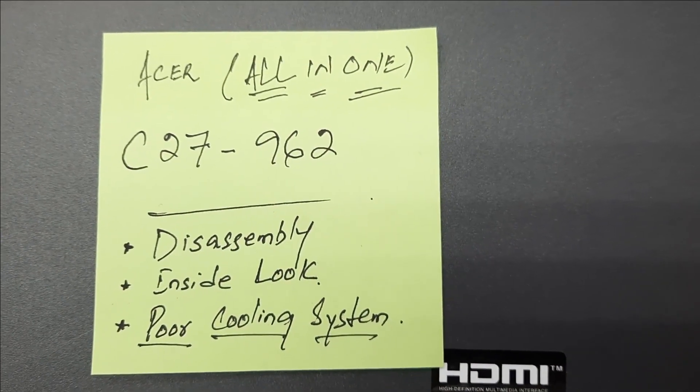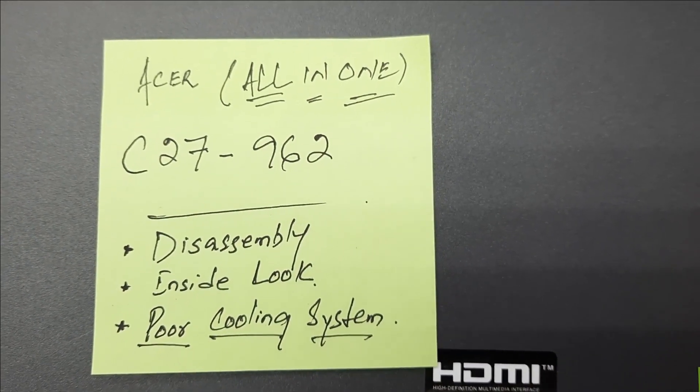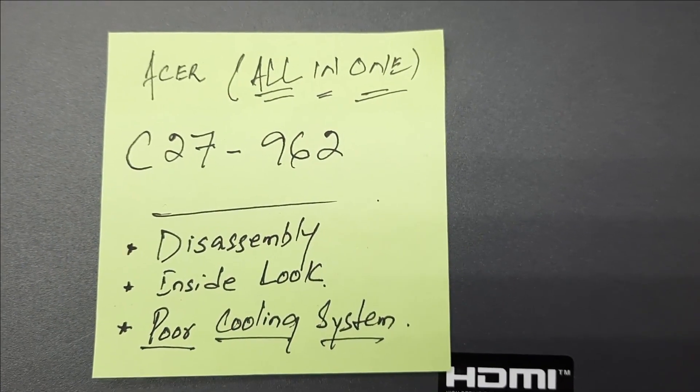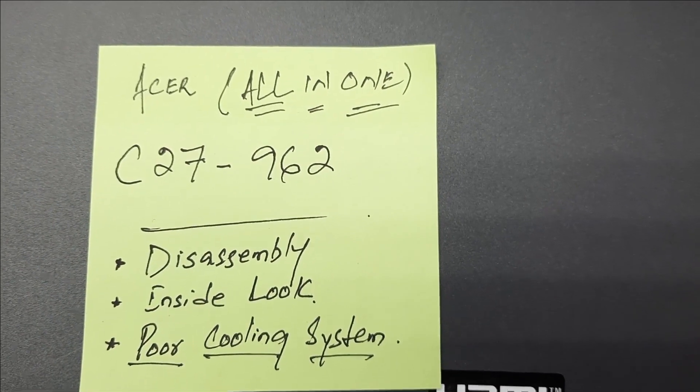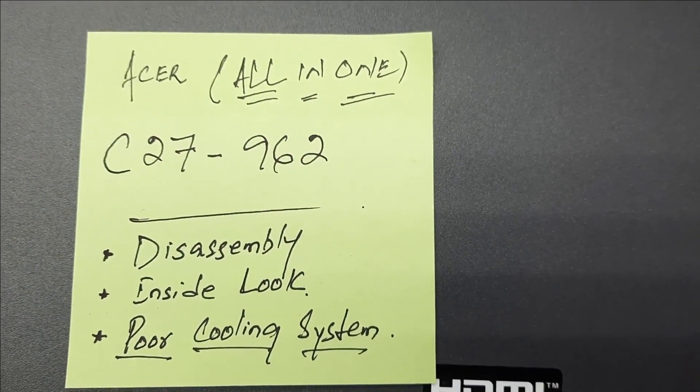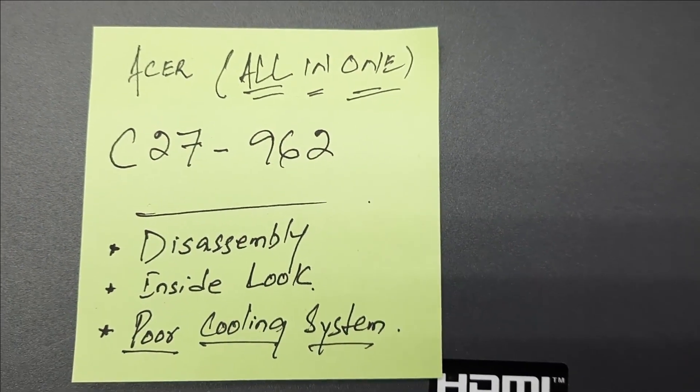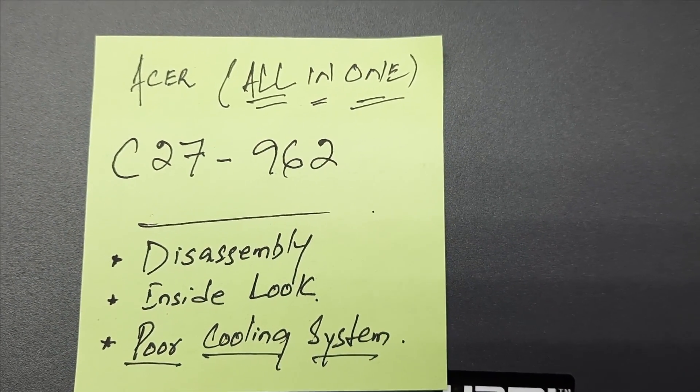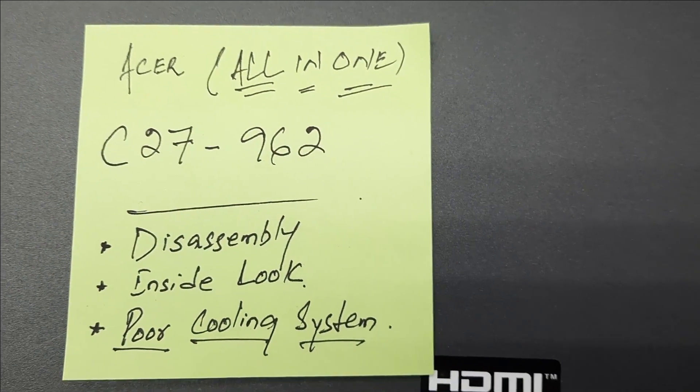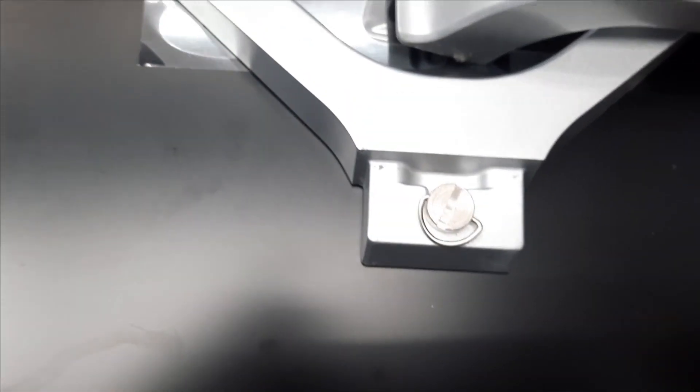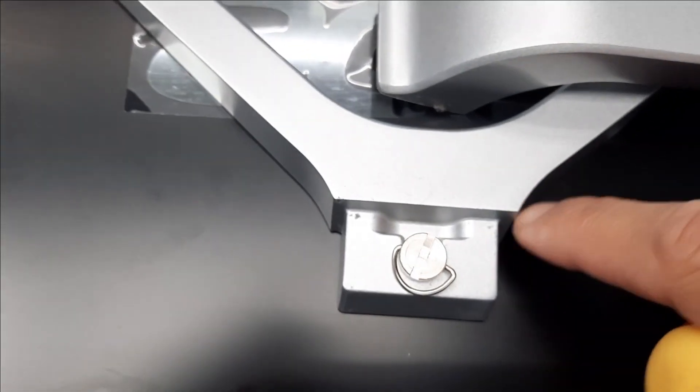Hi, this video is about the Acer C27-962: how to disassemble it, an inside look, and the main thing is to look at the poor cooling system and then make a decision if you'd like to go for a purchase.